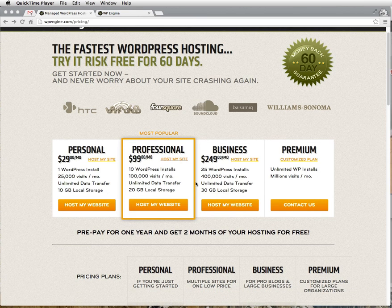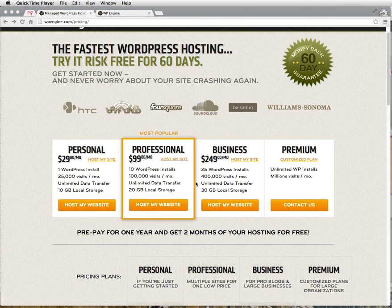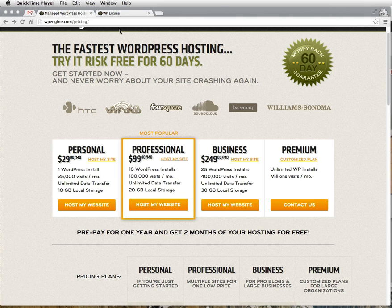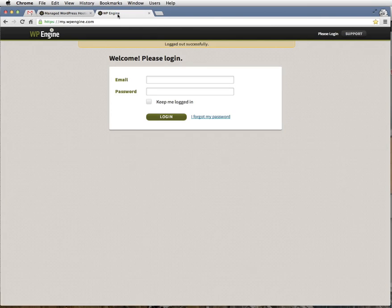Once you've picked your hosting plan, it's time to start setting up your website. We'll start by logging into my.wpengine.com.